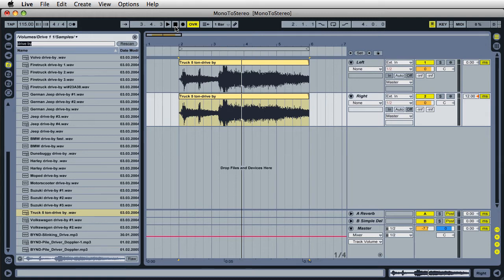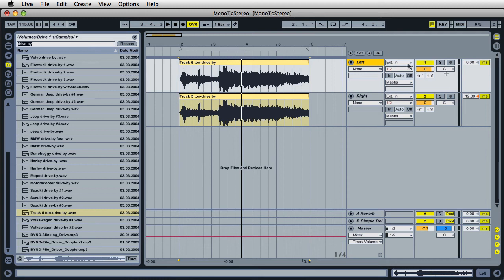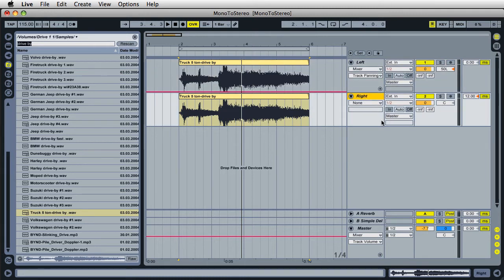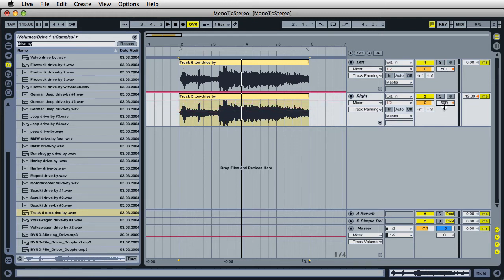The thing is, we have both tracks set to center. Live doesn't know which track you want to go to the right and which track you want to go to the left. So for the track that says 'left,' let's go ahead and make this left — click here and drag all the way down so it says 50 L. Then on the right track, click here and drag up till it says 50 R, which is the maximum right and maximum left. Let's go ahead and play it back now.